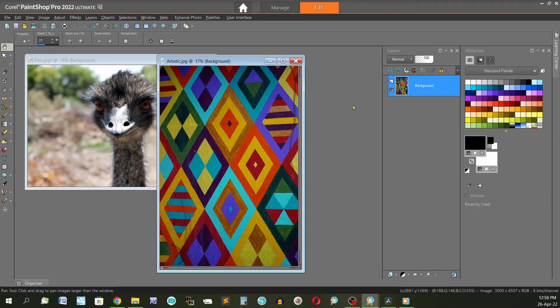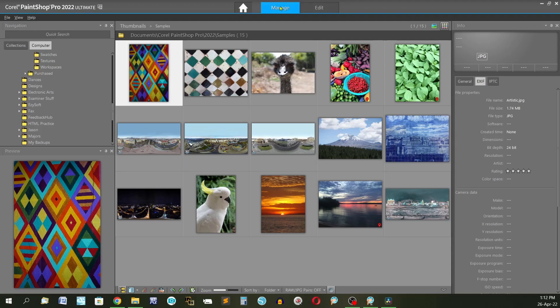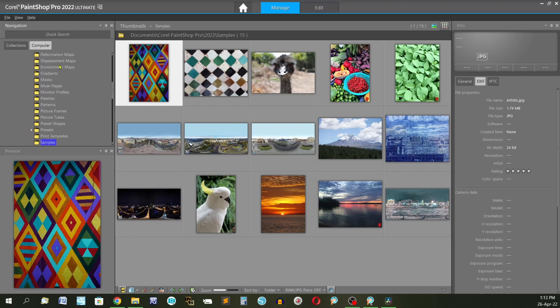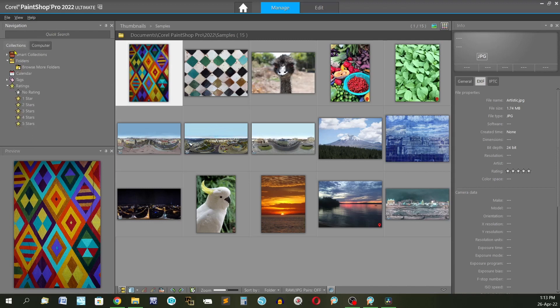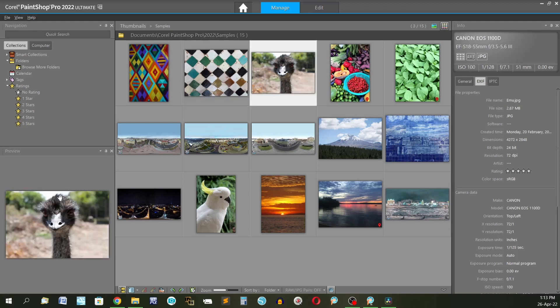Now we're going to have a look at different ways we can find images that we may have on our computer. First way is going to the manage tab. And these images are the ones as it says at the top, the samples that came with 2022. Over in here you've got a navigation. So what's on your computer, what you have formed into collections. Preview down here, select the image and you'll get preview over on this side.